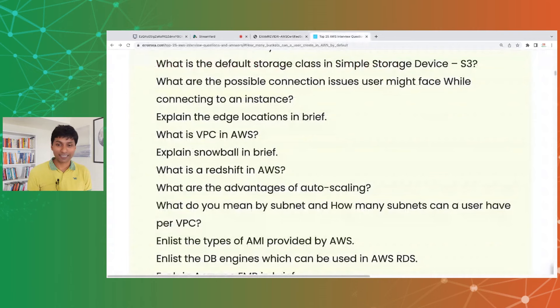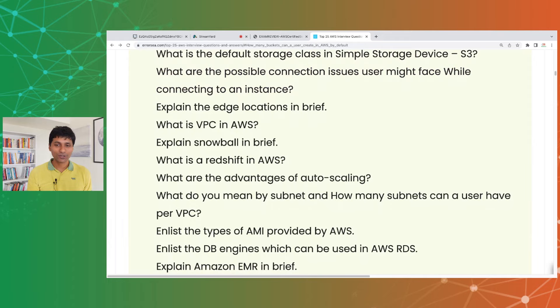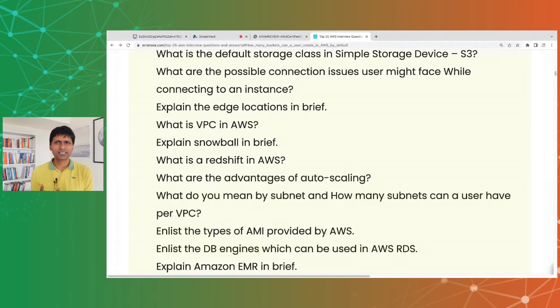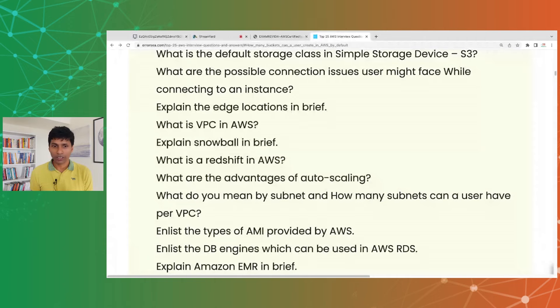What are the possible connection issues a user might face when connecting to an EC2 instance? You might get a timeout due to bad network, an authentication error if you have the wrong key, or a connection failure if the security group doesn't allow access from your IP or on the required port.